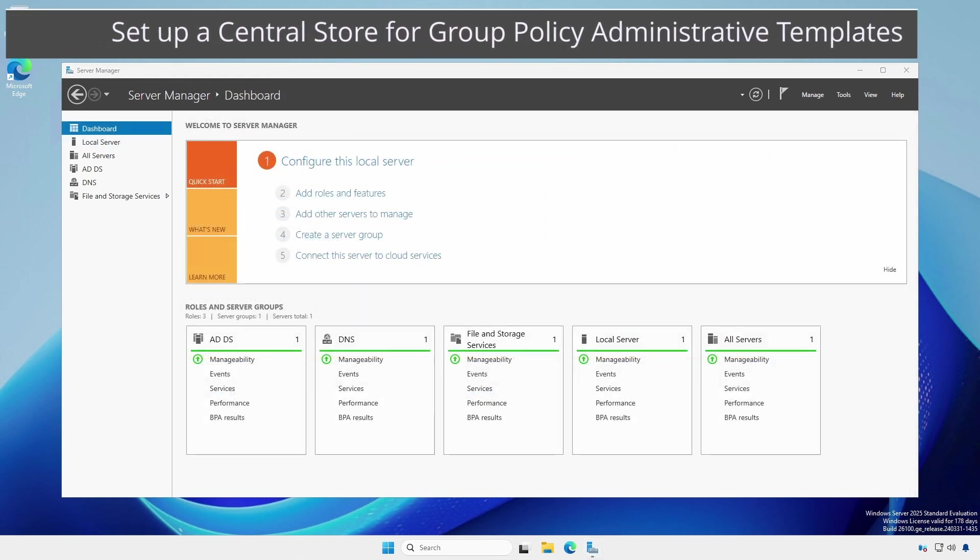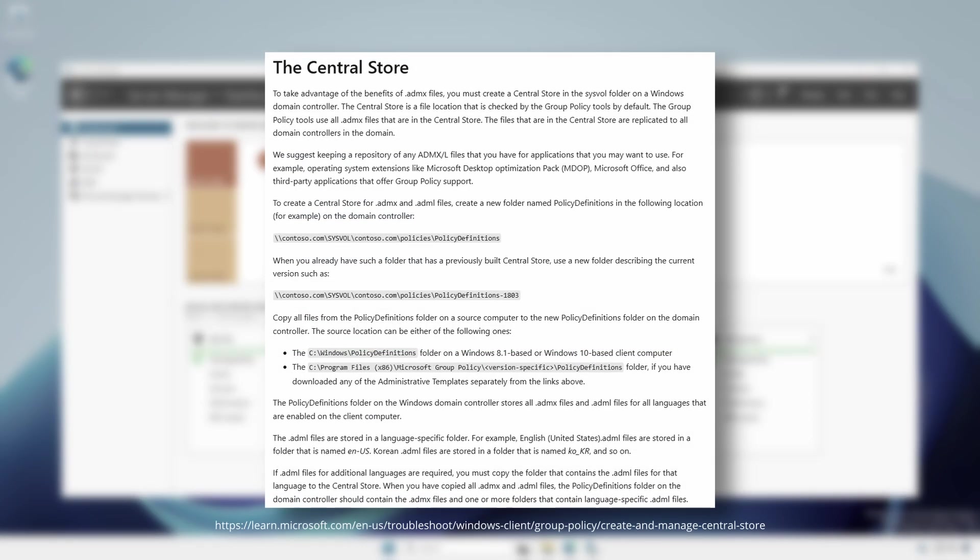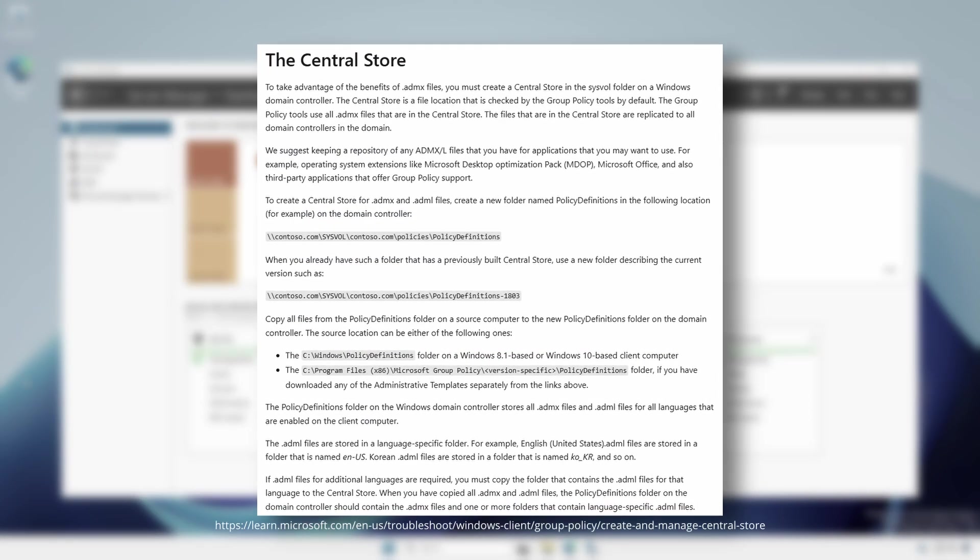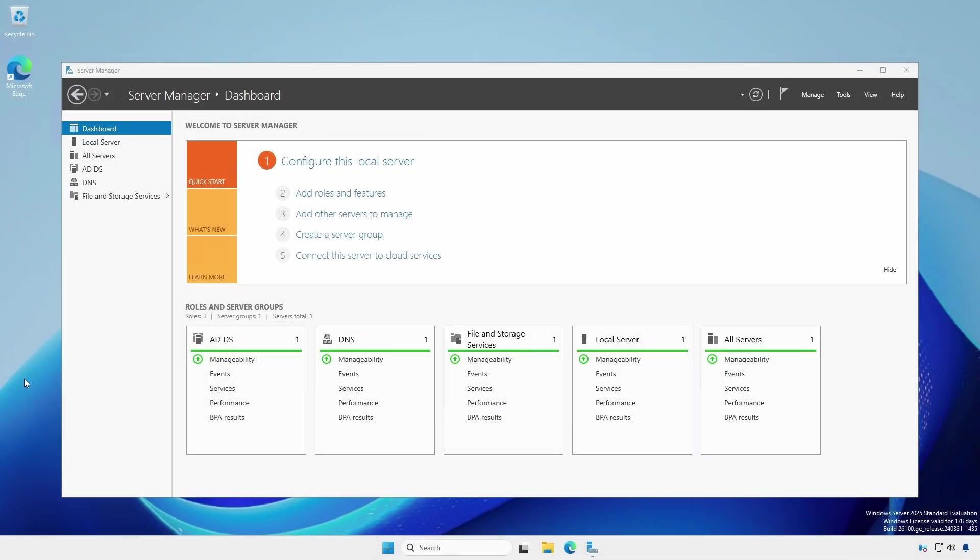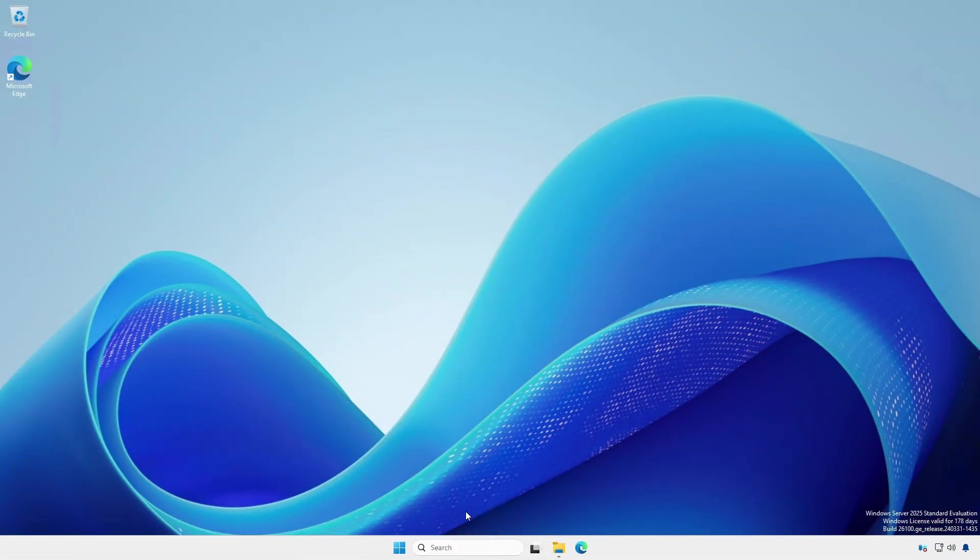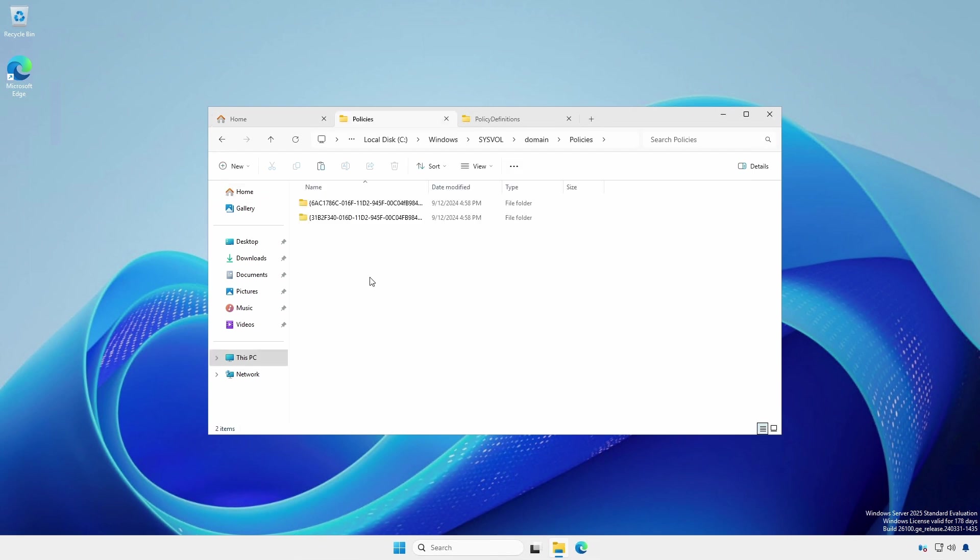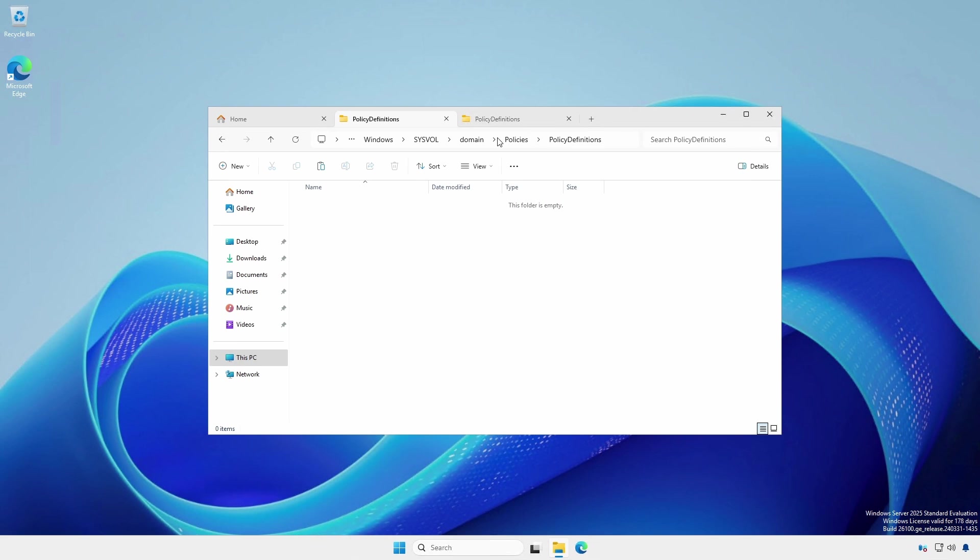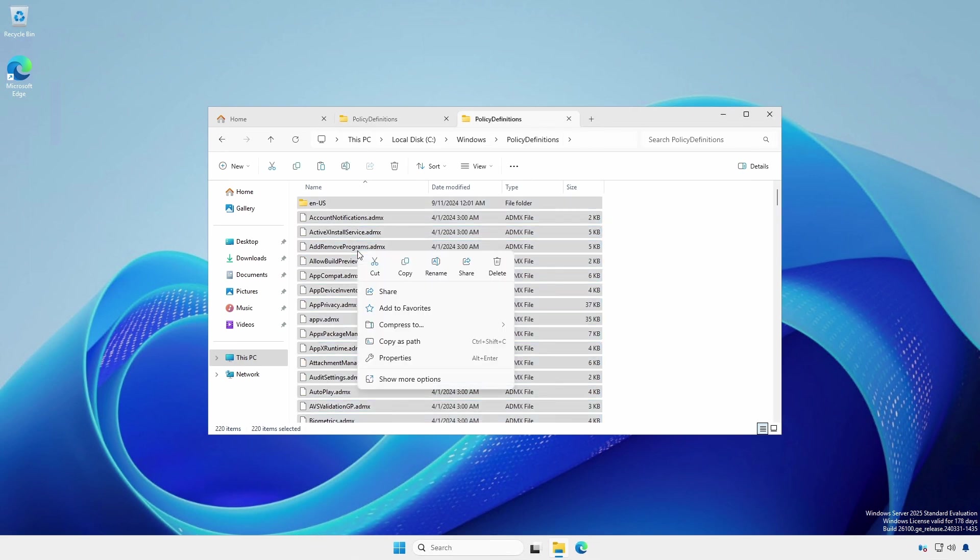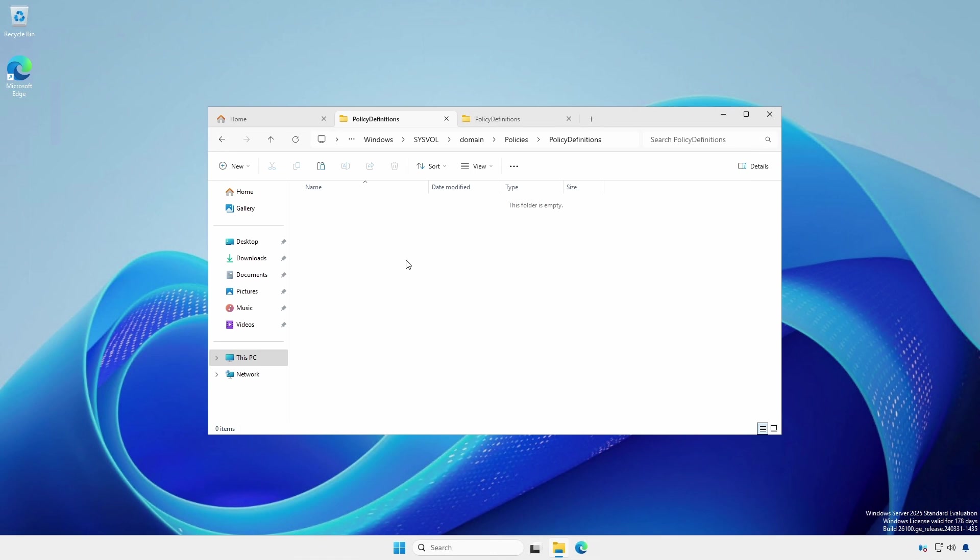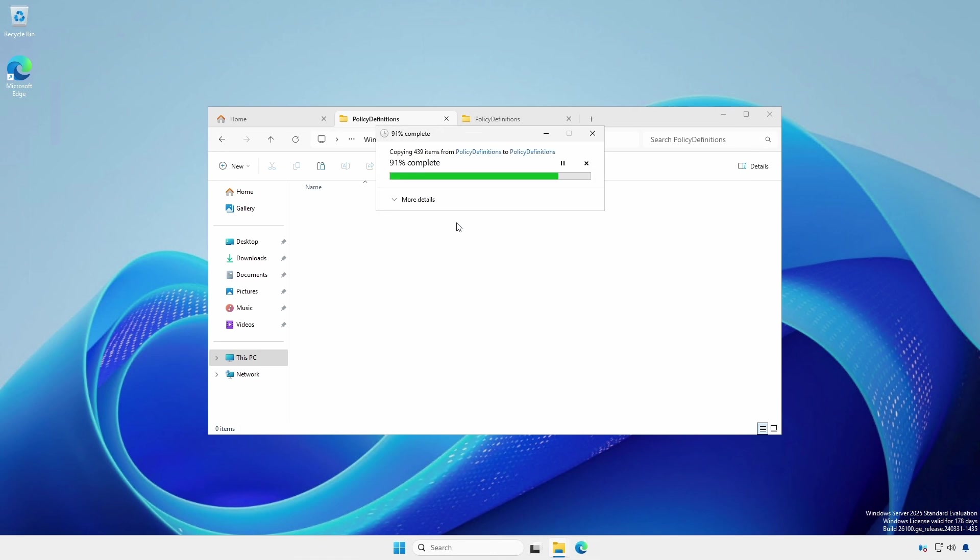Now we're going to set up a central store for group policy administrative templates that will be shared and replicated between all domain controllers within a given domain. Open Windows Explorer and navigate to C:\Windows\SYSVOL\domain\Policies. Create a folder named PolicyDefinitions. Copy the contents of C:\Windows\PolicyDefinitions to C:\Windows\SYSVOL\domain\Policies\PolicyDefinitions.